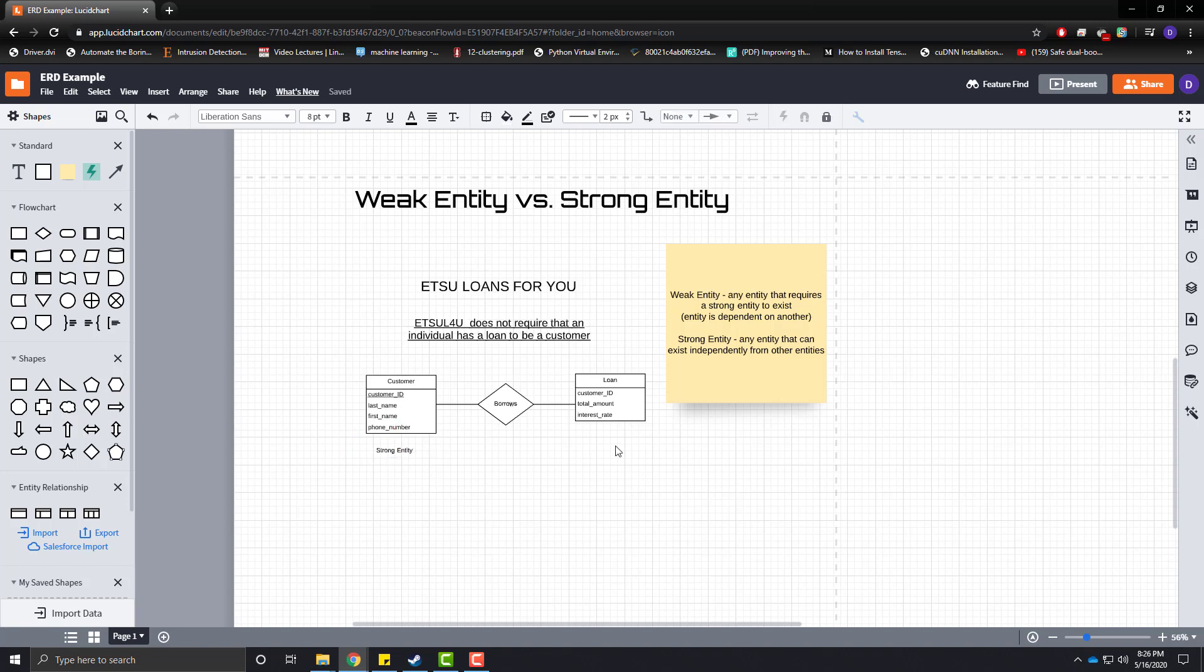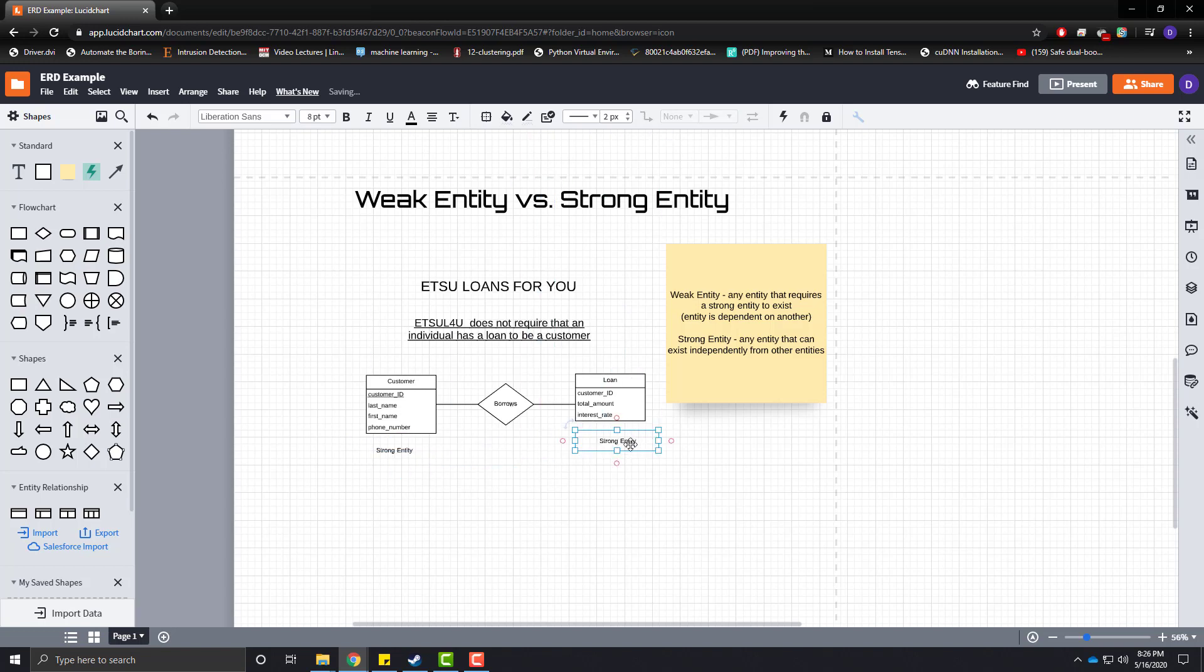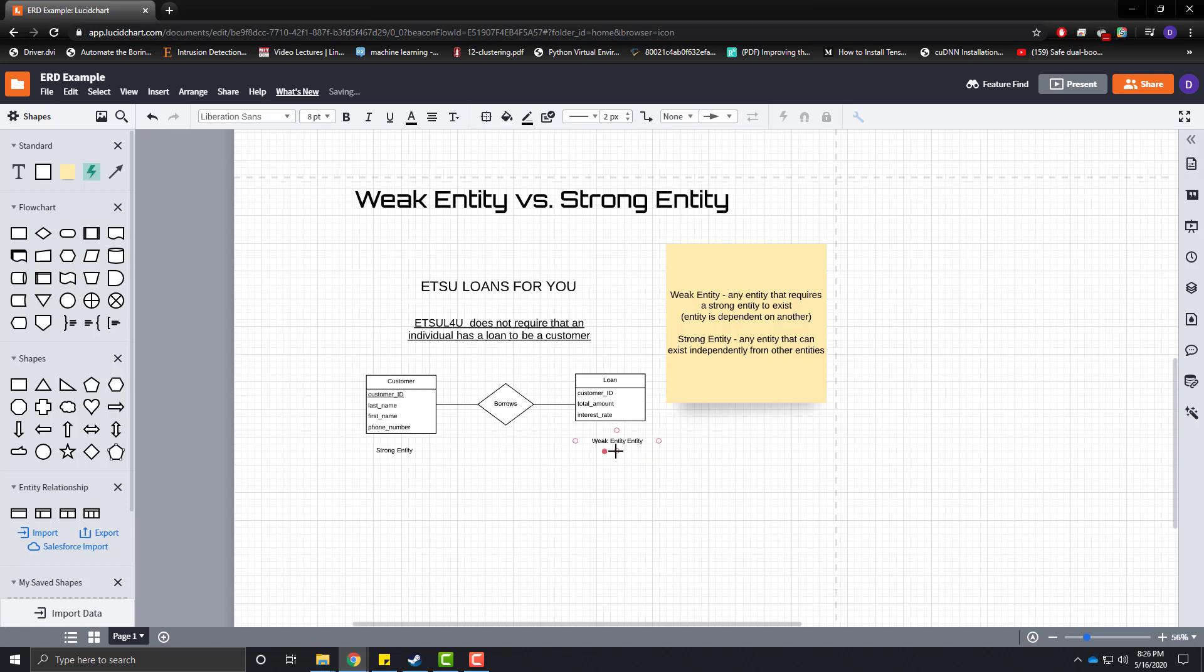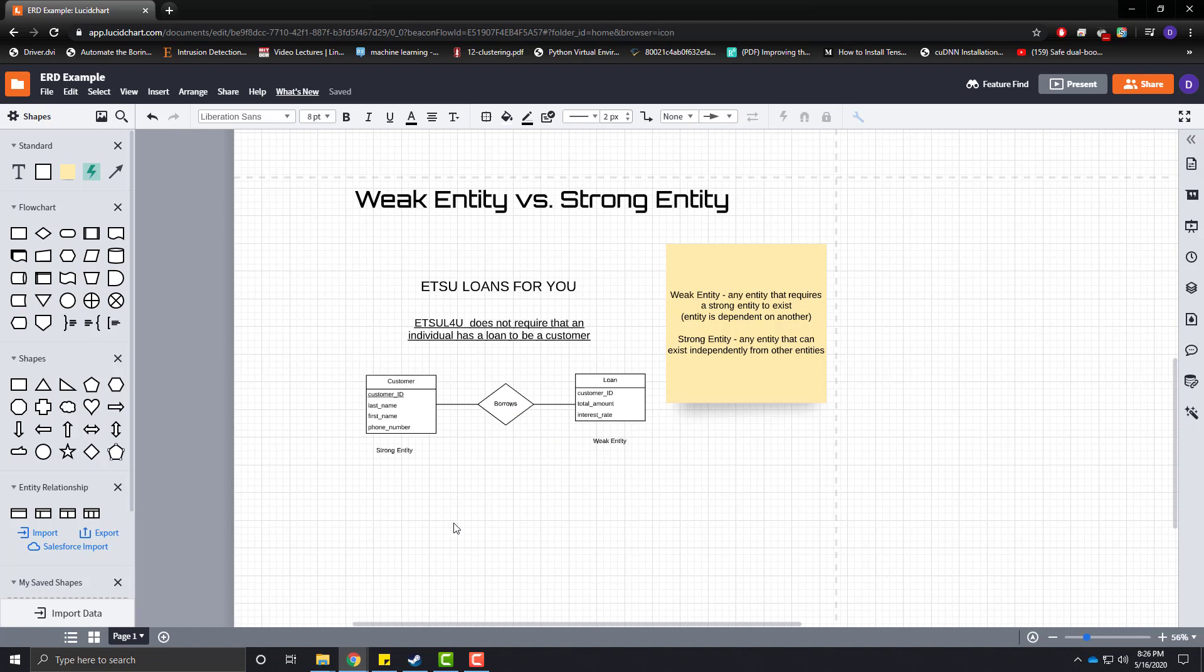And, our loan as a weak entity. Oops, I spelled entity twice here. But, let's see how we can kind of use cardinality and modality in order to help understand what we're looking at here.